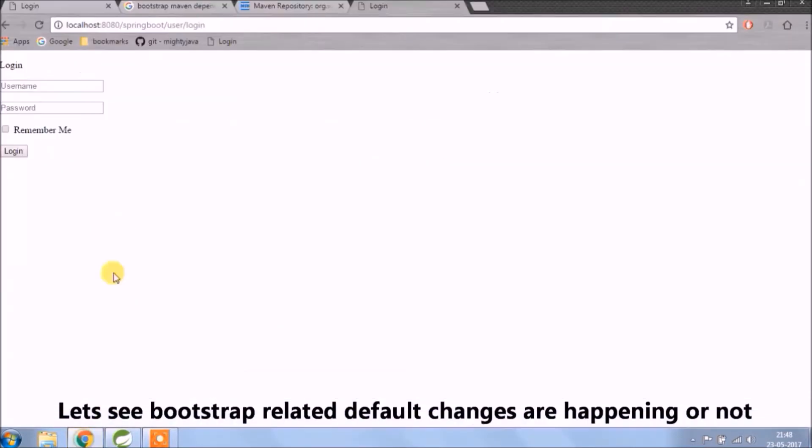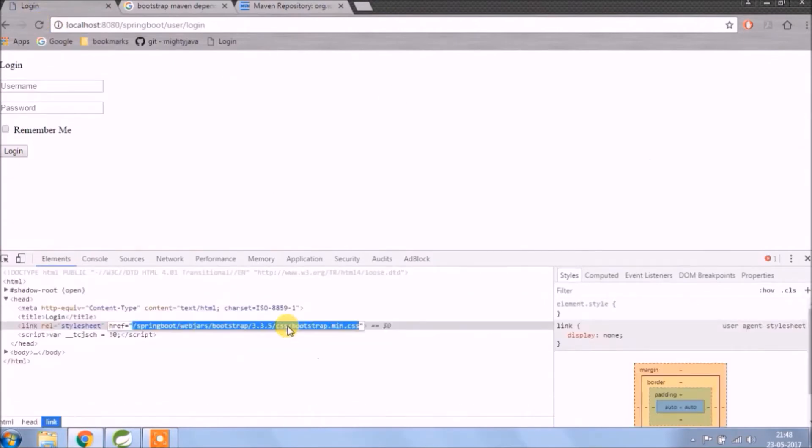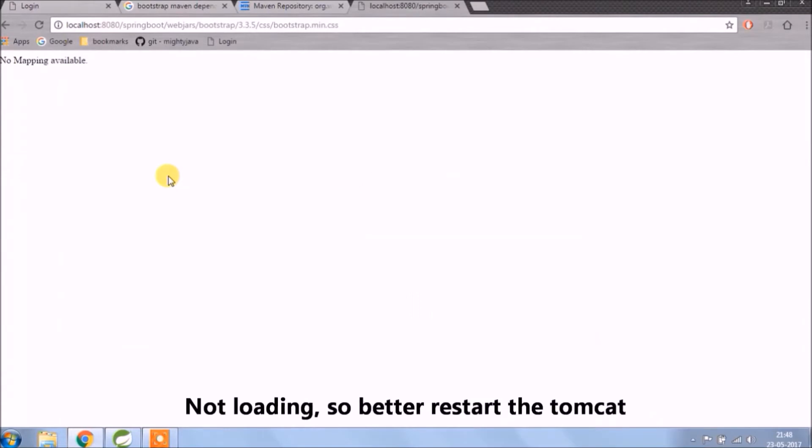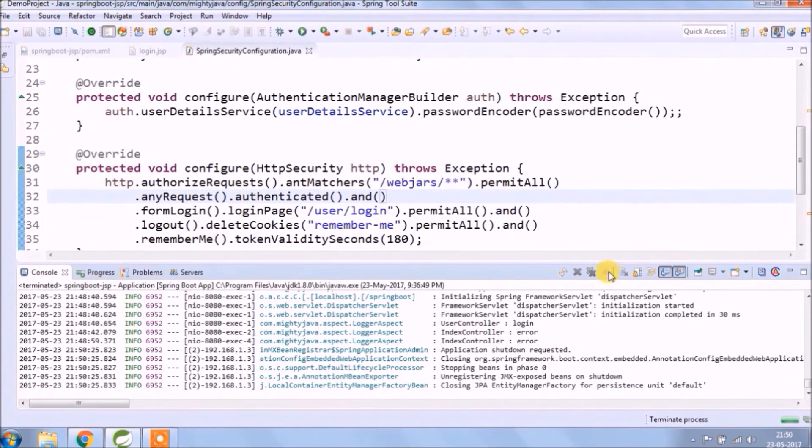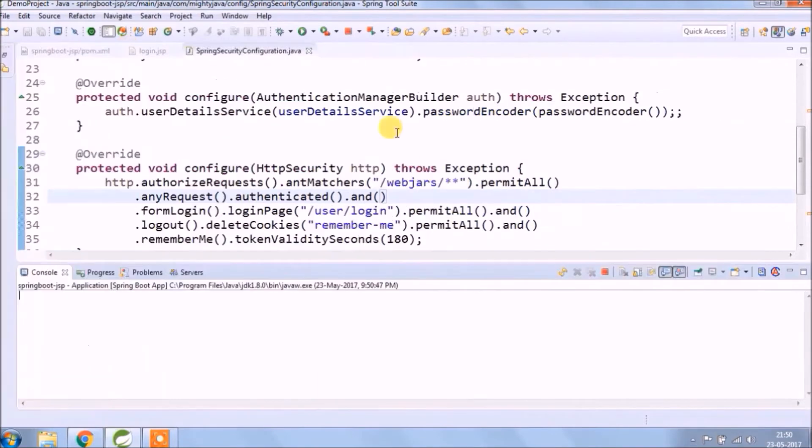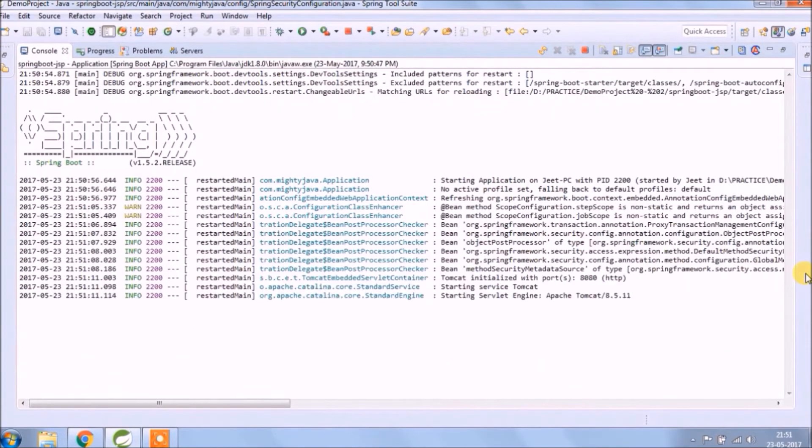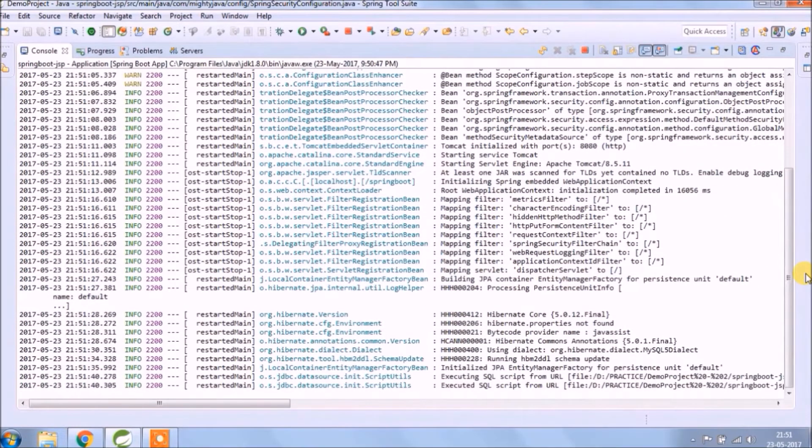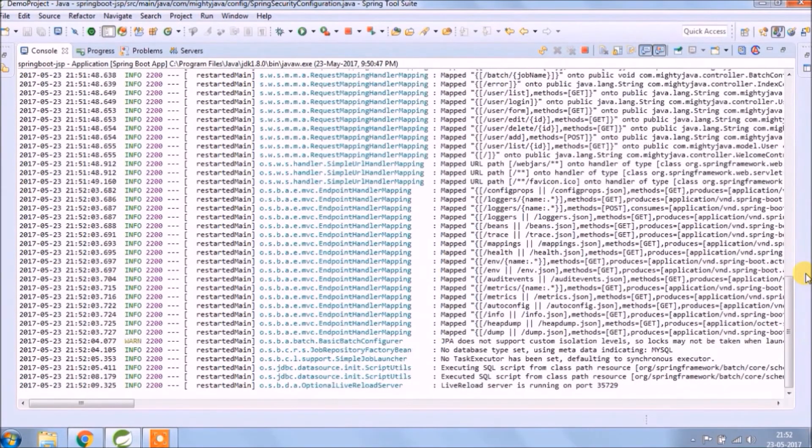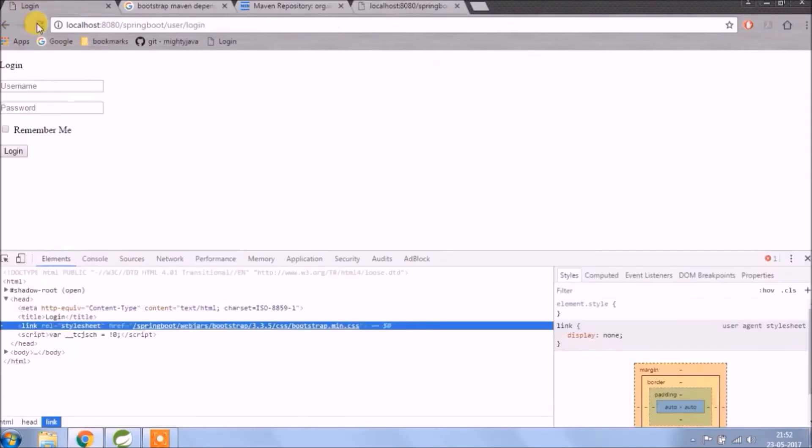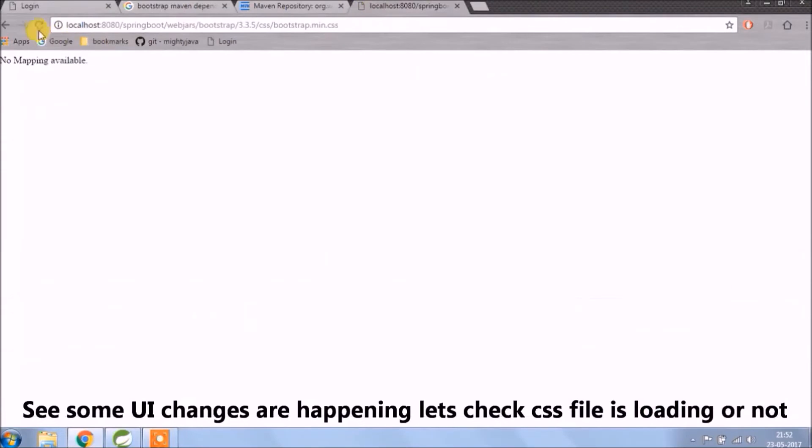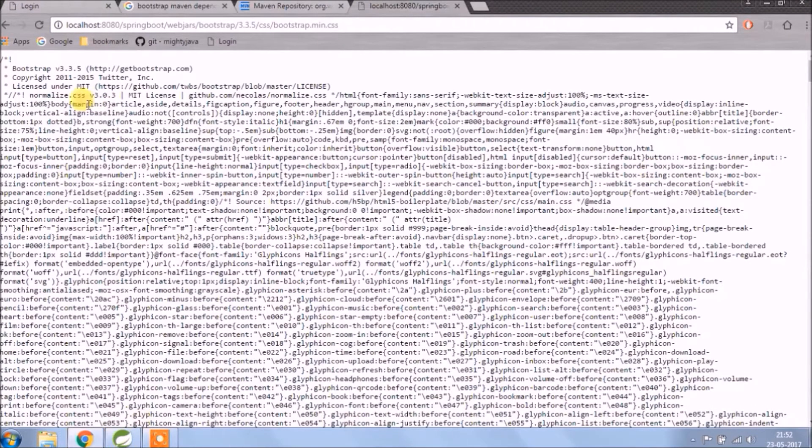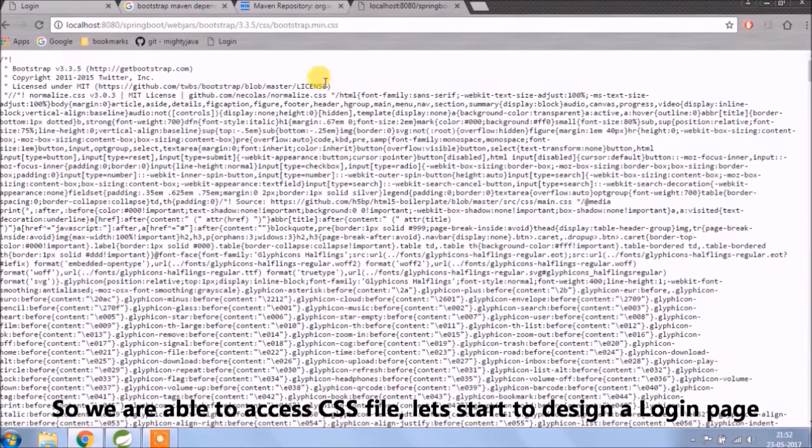Let's see bootstrap related default changes are happening or not. Not loading but this time it's not redirecting to the login page. It's giving no mapping available, so better restart the server. Let's check now. See some UI changes are happening. Let's check CSS file is loading or not. See it's coming. So we are able to access CSS file.